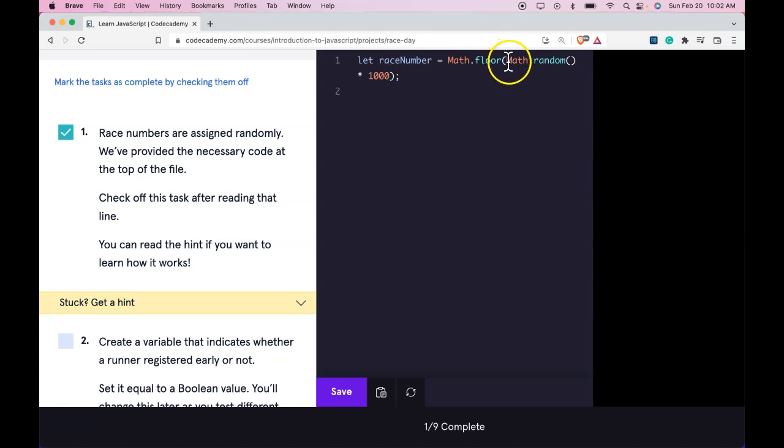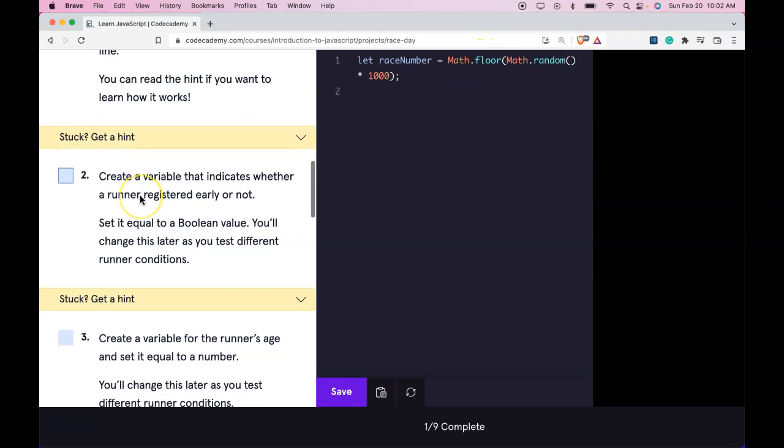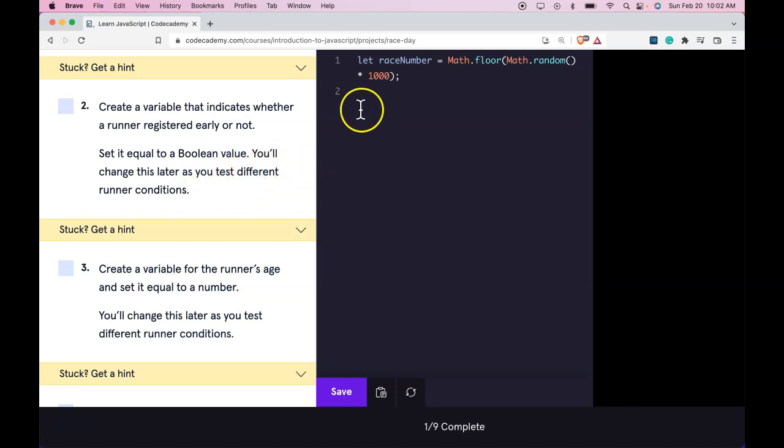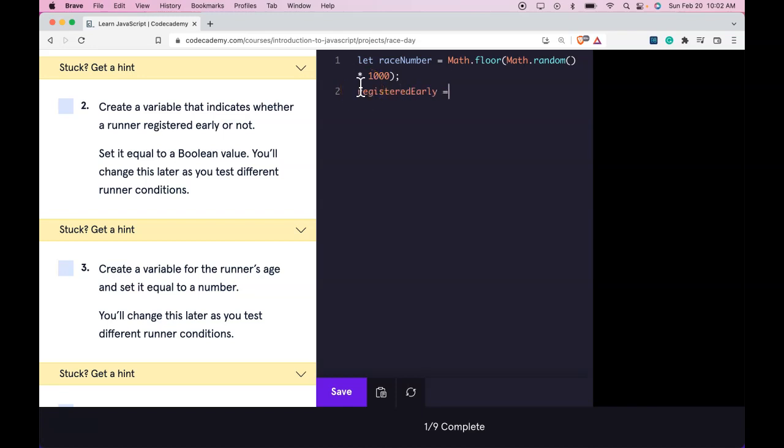Number 2 says create a variable that indicates whether a runner registered early or not. Set it equal to a boolean value. You'll change this later as you test different runner conditions. So we can do that. The variable indicates whether a runner registered early or not. We could call it registeredEarly, assign to it true. So we set it equal to a boolean. You'll change this later to test different conditions.